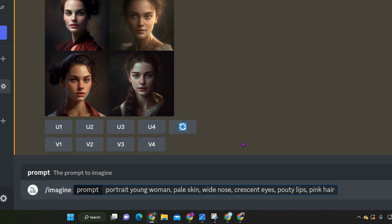In this example, we have: imagine portrait young woman, pale skin, wide nose, crescent eyes, pouty lips, pink hair. Going down the list — gender, age, skin tone, facial features, hair — you can always add a color to that. If you like pink hair, that's fine, but if you want pink long hair, pink short hair, or a pixie cut, all of that can be added in at this stage as well.